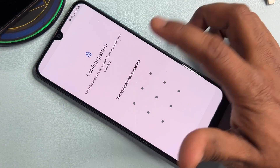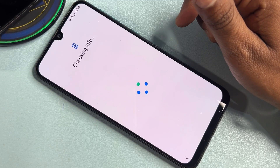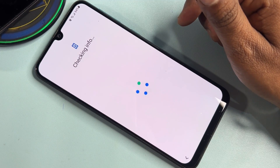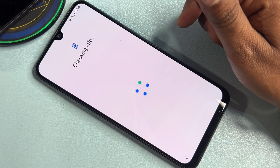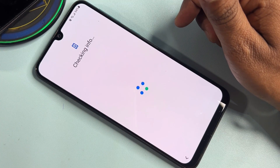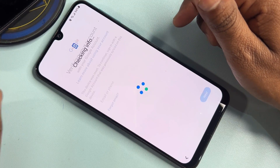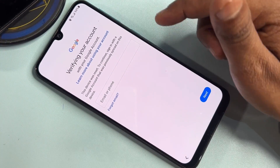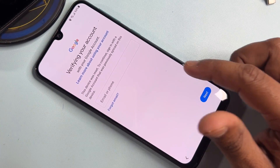You can see that this method is not working, so I'm going to use a second method to remove the Gmail ID details from your smartphone. Go back to the main menu.